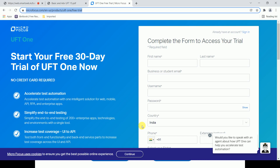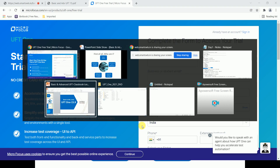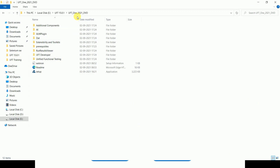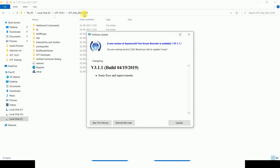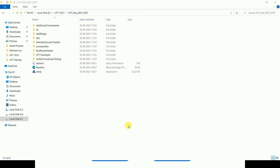I will give the URL in the chat box so you can register yourself. Once you register, you will get a confirmation email. Click on the confirmation email, log in, and you will get the UFT download as an entire bundle. The UFT One 2021 DVD is around 6.5 GB total.